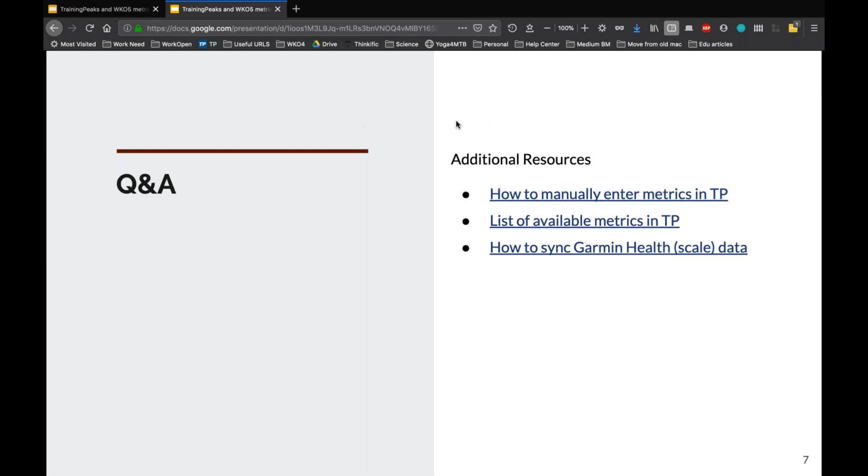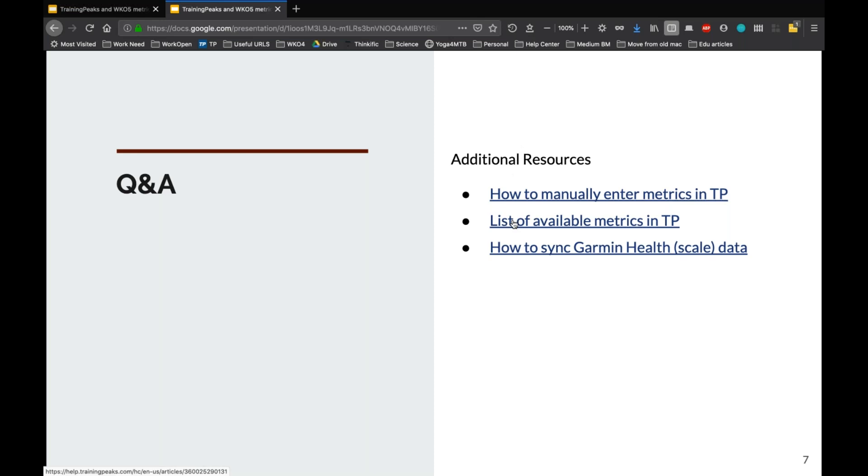And then we aren't to the Q&A section yet, but I'll just show you that you'll have a copy of this slideshow with all of these links in here with a link to an article on how to manually enter metrics in TP. So if the rest of this webinar doesn't answer your questions, you can refer back to this. I have a complete list of all of the available health metrics in TrainingPeaks. There's a few dozen more that I didn't mention. So if you want to see everything that you could track that's available, and then also an article on how to set up the Garmin Health scale sync. So those are some useful things you may want to come back to.